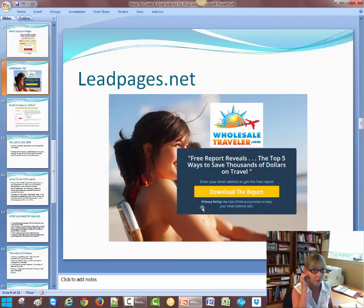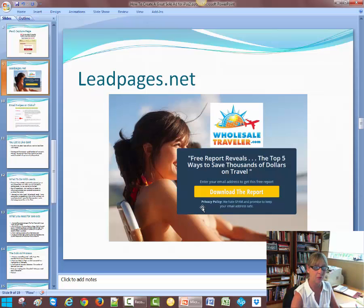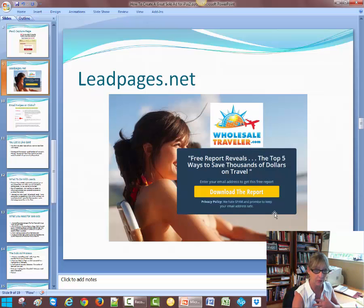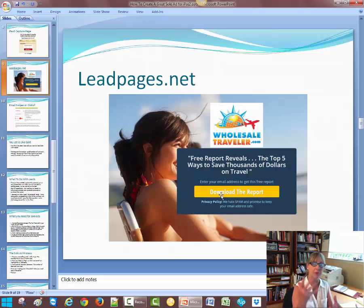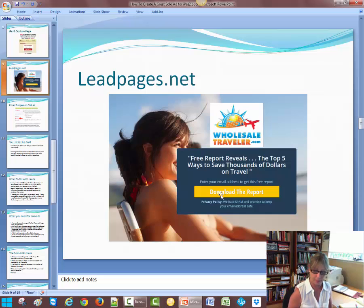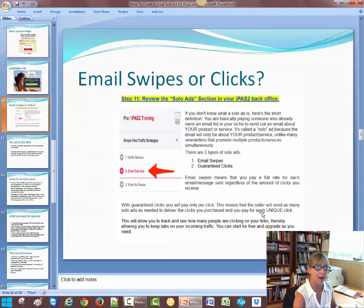I use Lead Pages for my other business — I have a travel business that I promote. I have somebody who works for me who does this stuff, and I had this logo made five years ago. It's a great travel business. Here is my own capture page for the travel business — I'm offering a free report that shows you how to save thousands of dollars in travel. Click here, download the report — up's going to pop another box asking that potential client for their name and email. In iPass, here is the Step 11 Review Solo Ads section in your iPass back office.